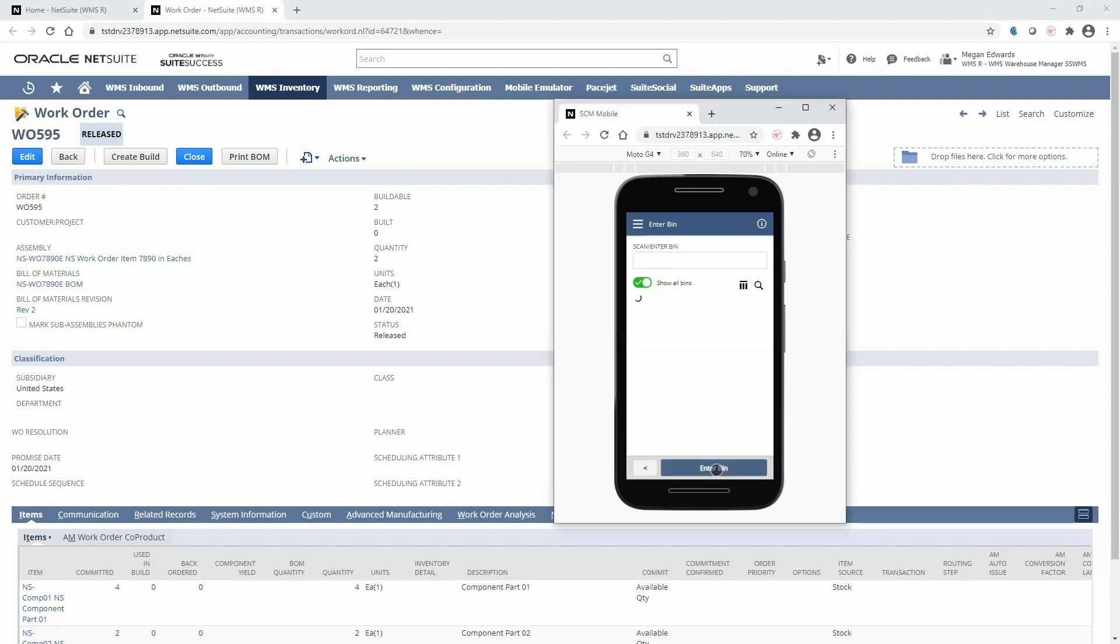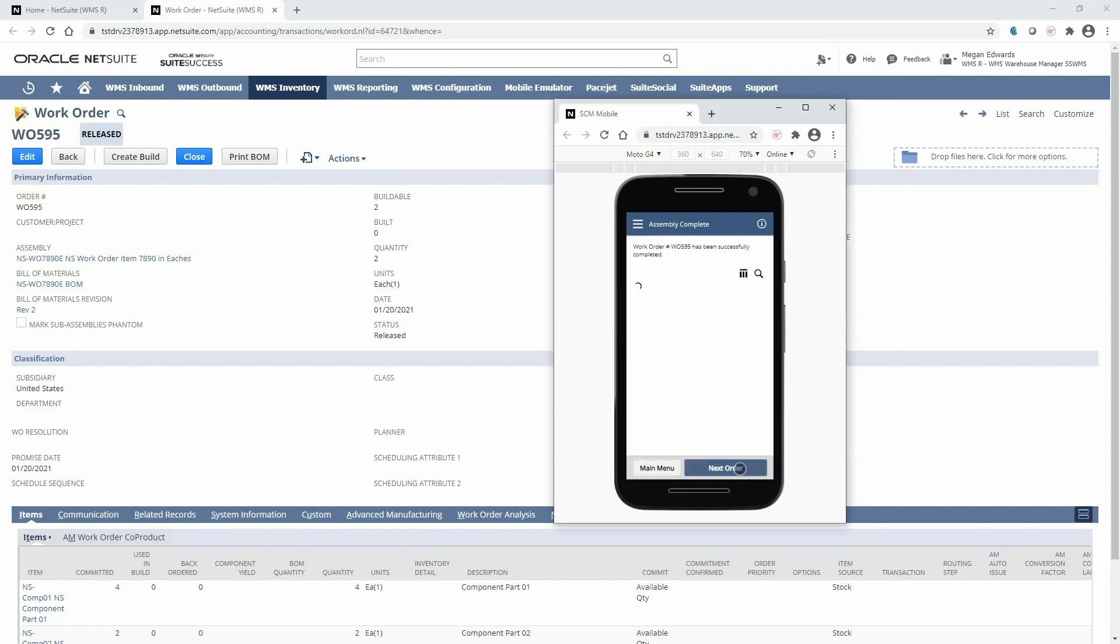And now I have to select the bin in which I'm putting the final product. So I will walk over to my assembled bin and scan that bin.